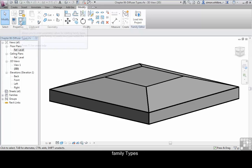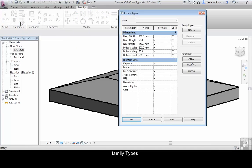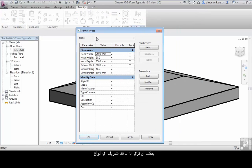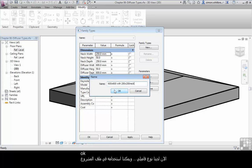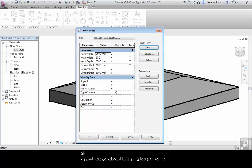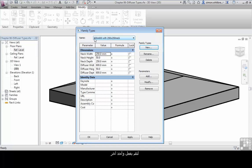From the Family Types button, we'll find that we have no type. What we want to do is create a new type and let's call this a 600 by 600 with 250 by 250 neck and click on OK. We now have a family type that we can use in our project file.